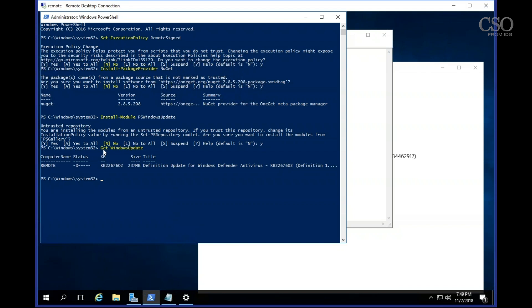And then finally I type in Get-WindowsUpdate and it tells me on this particular machine only a definition update for Windows Defender is pending.